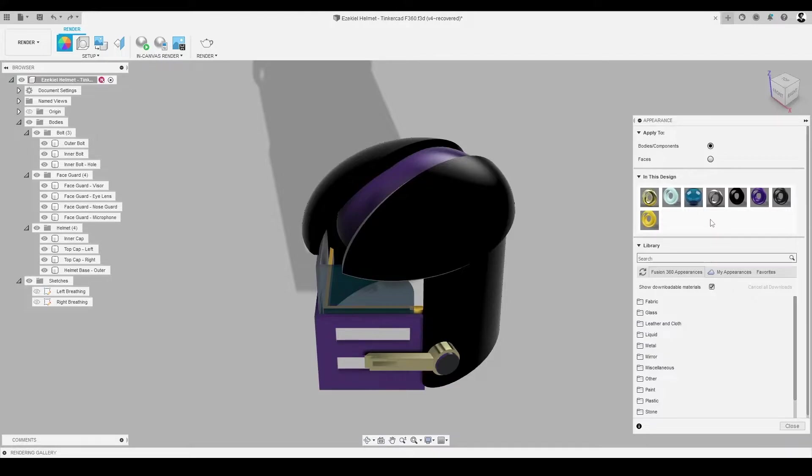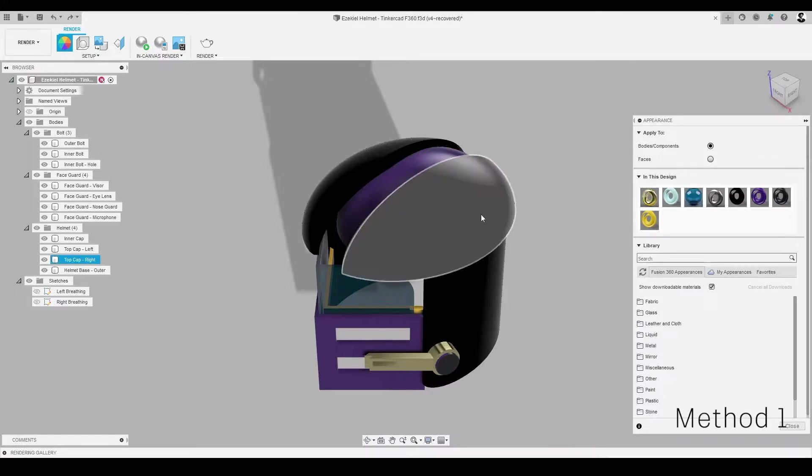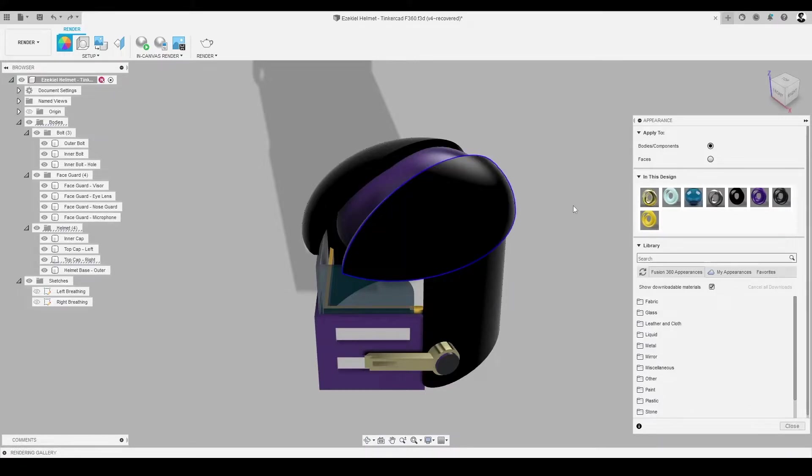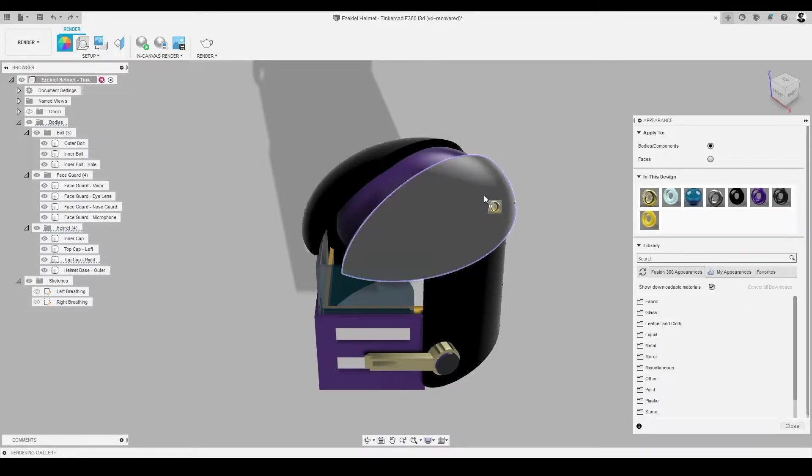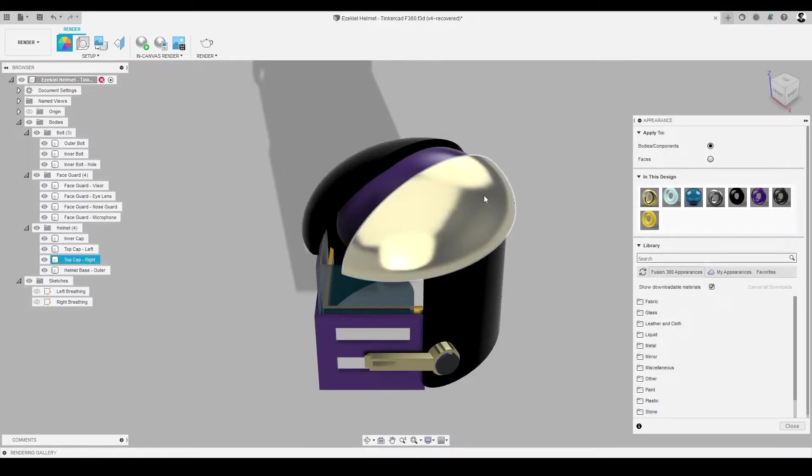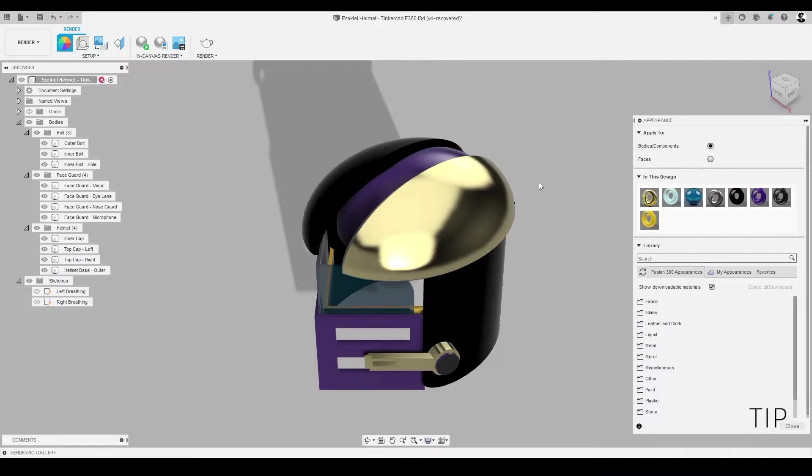There are two main methods to add materials to bodies and faces. The first is to select the surface or face of a body we want to modify. Then, we'll select a material from the library and drag it from the appearance dialog. This method only applies the selected material and finish to the pre-selected face.